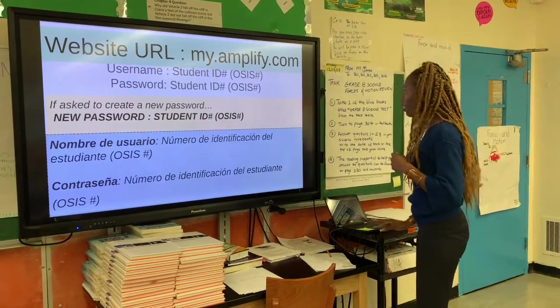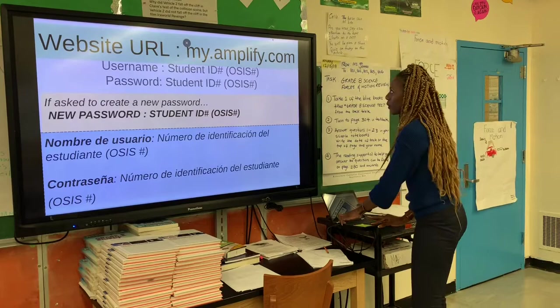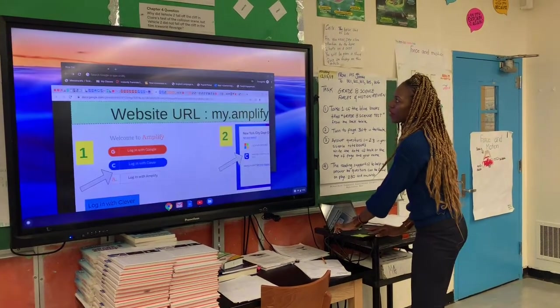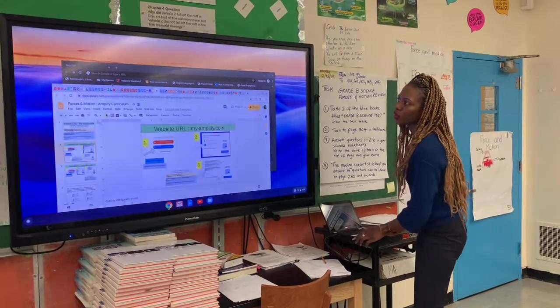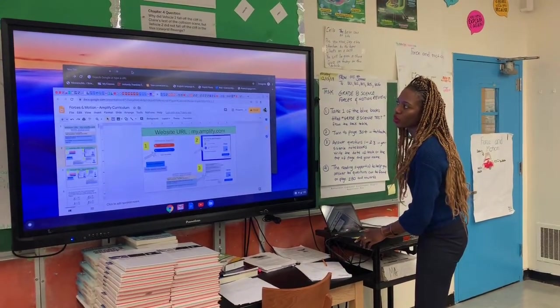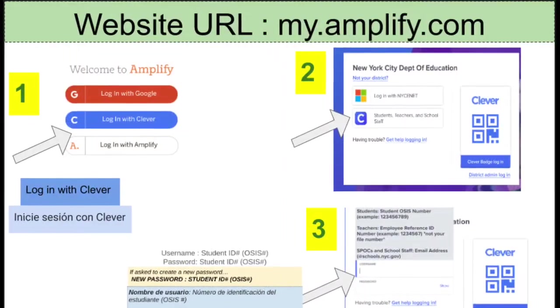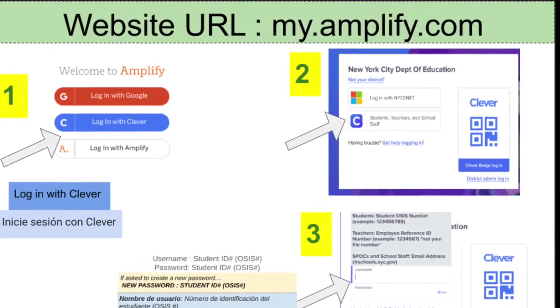So now let me show you on the site here — we're doing this together, I'm modeling for you. You're going to go to my.amplify.com.